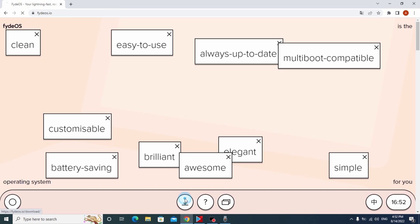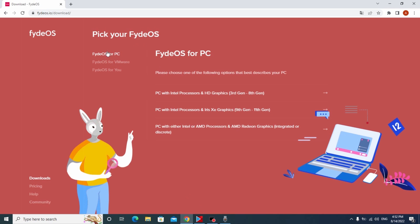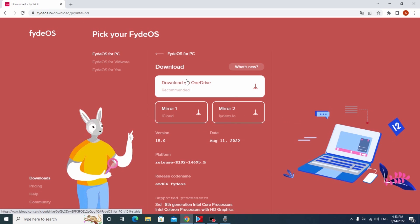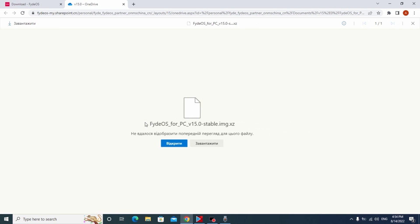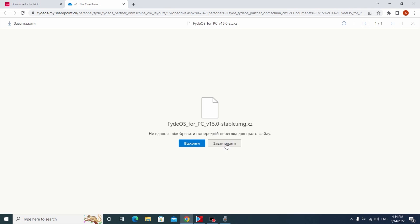Now you need to click here. After that we need to choose FIDOS for PC. In this window we just need to select the generation of our processor. My laptop has an Intel Core i5 4th generation, so I will select the first option. Next we need to click here and download the FIDOS operating system. Right now you see information in Ukrainian but in the original you will see English. Click here and the file will be downloaded.